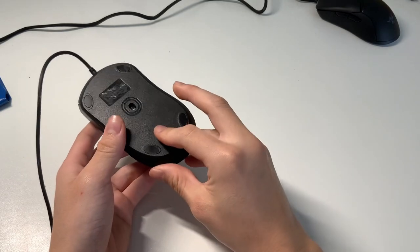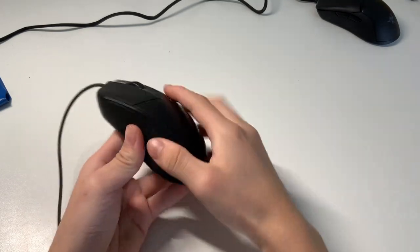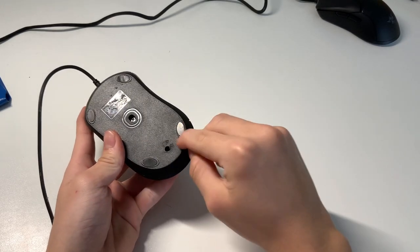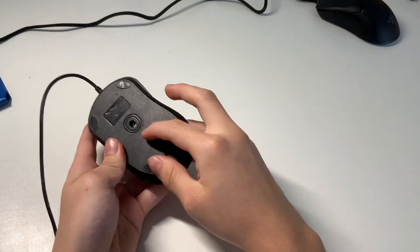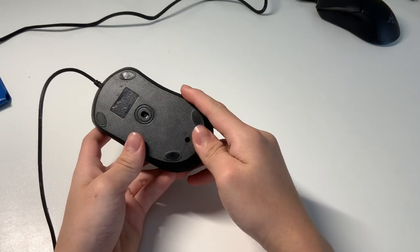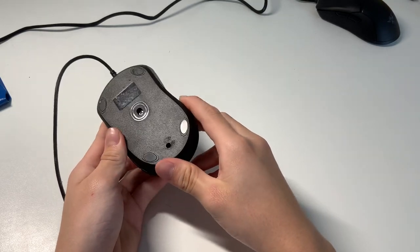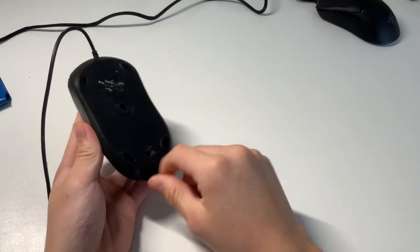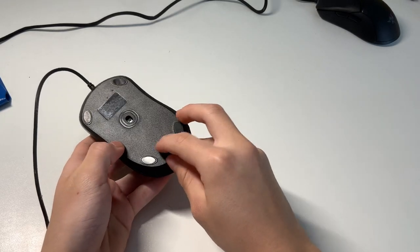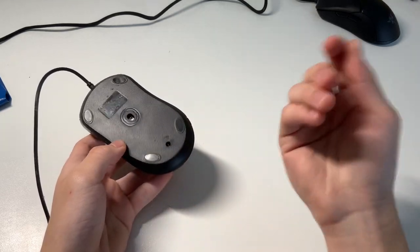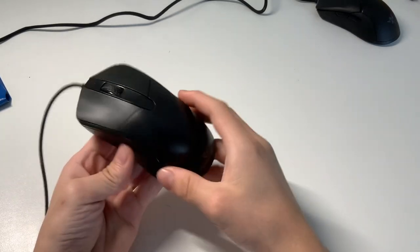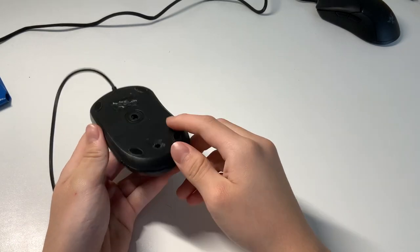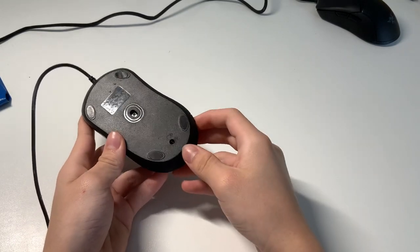The first step is to find the mouse screw that holds the shell in place. It might be under your mouse feet or under some sticker somewhere. Keep in mind that if you do this, you might void your warranty, so beware. In this case, mine was just under this warranty sticker. I tore it off.